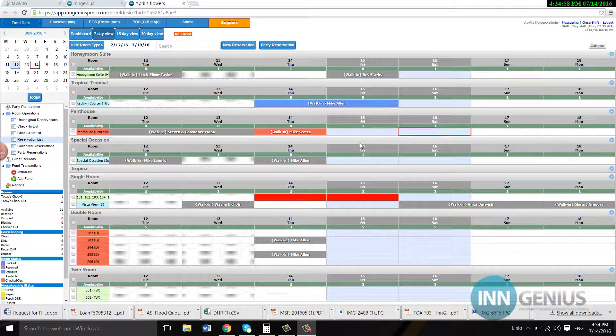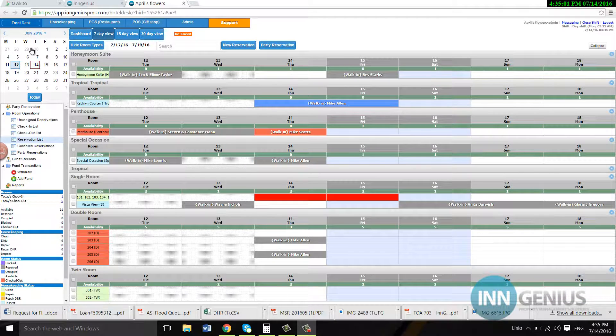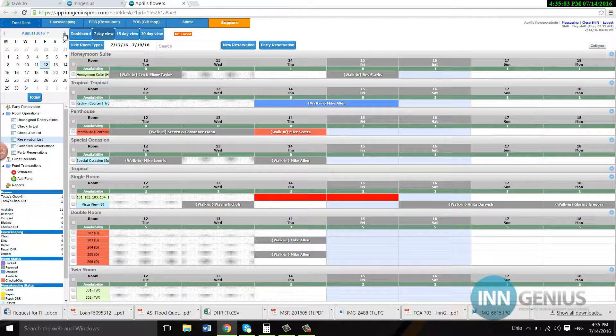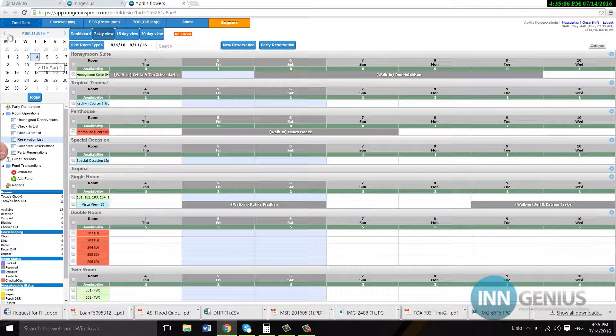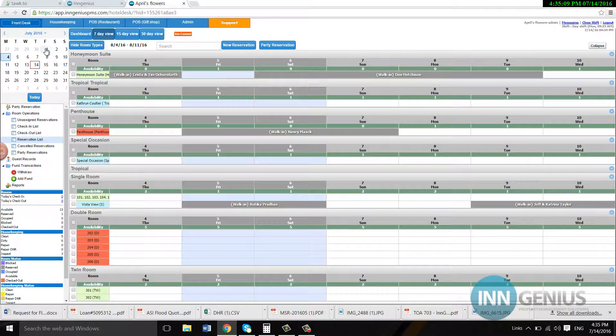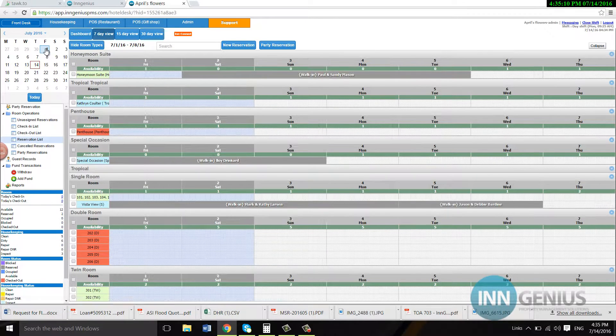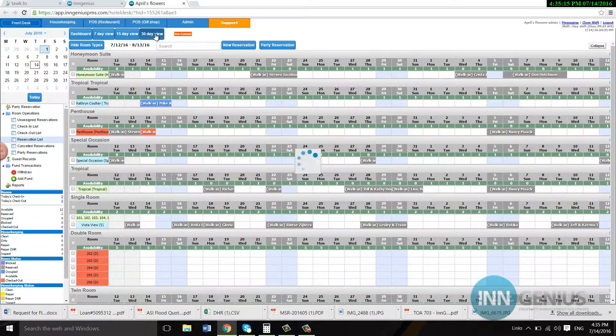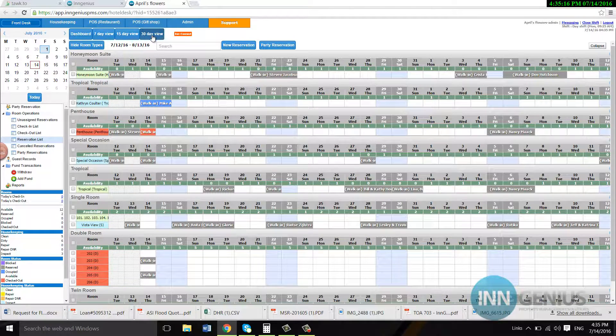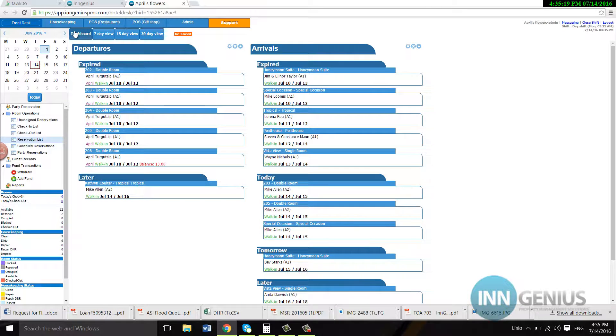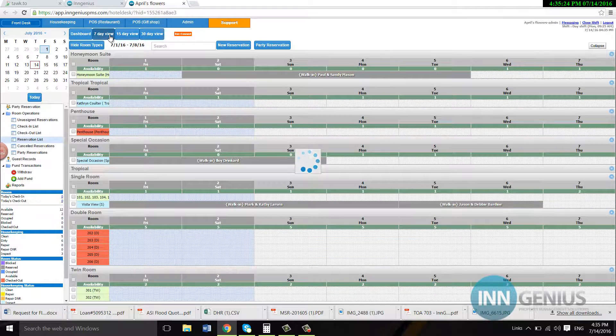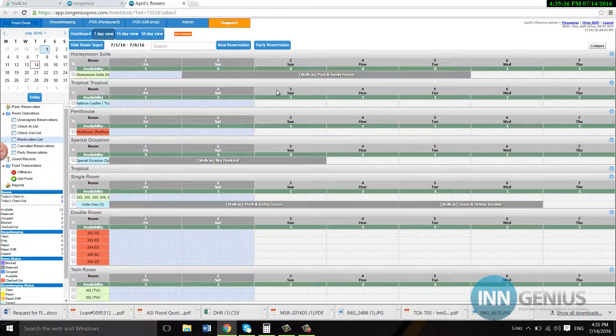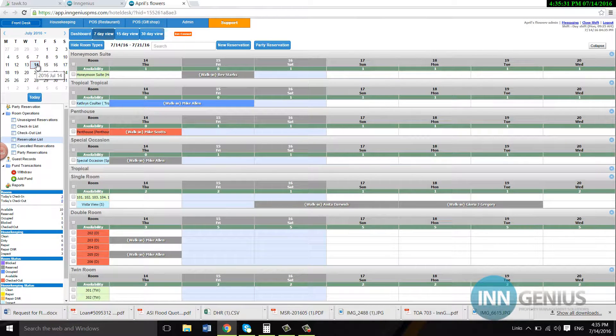First we're going to take a look at your PMS here. We have the calendar over here that you can scroll through, change the date, find different dates. You can go over here, click on dashboard, 7 day view, 15 day view, 30 day view. This tells you what's coming, what's departing. Today is the 14th, so I'm going to start over here.